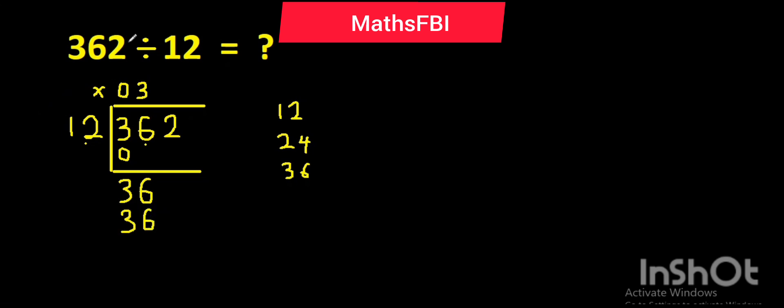So let's subtract again. Six minus six, you got zero. Three minus three, you got zero.